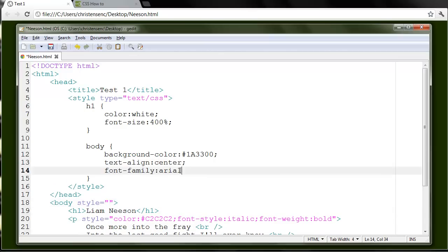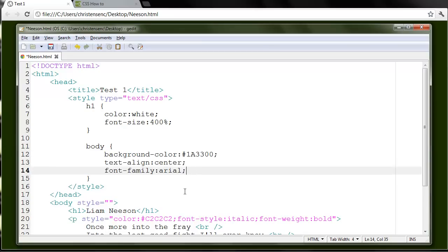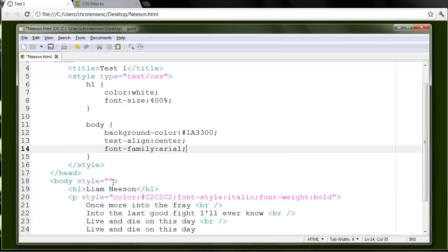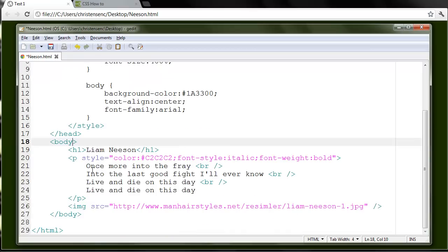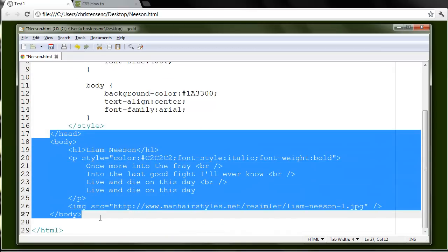Now, notice that I didn't have a semicolon at the end of this one. It doesn't, it'd probably work either way, but just put it in there. At the end of each line or each rule, put a semicolon. Now I can get rid of this style attribute, the body tag. I don't need it anymore. And you can already notice that my HTML is starting to look a lot more readable.